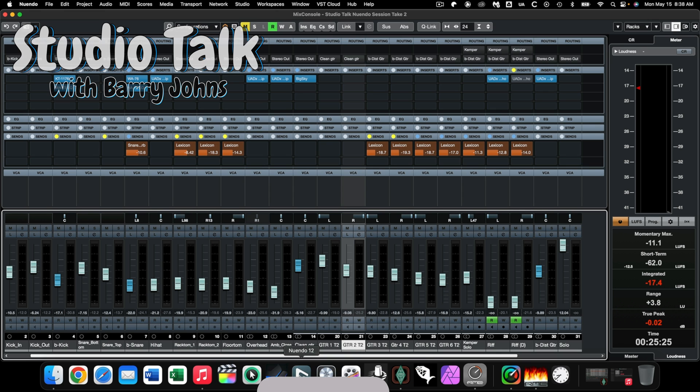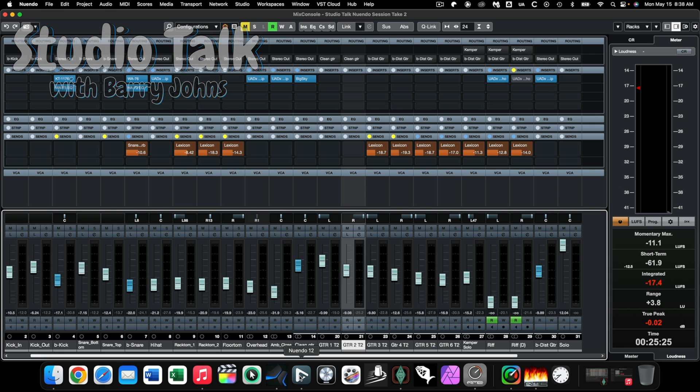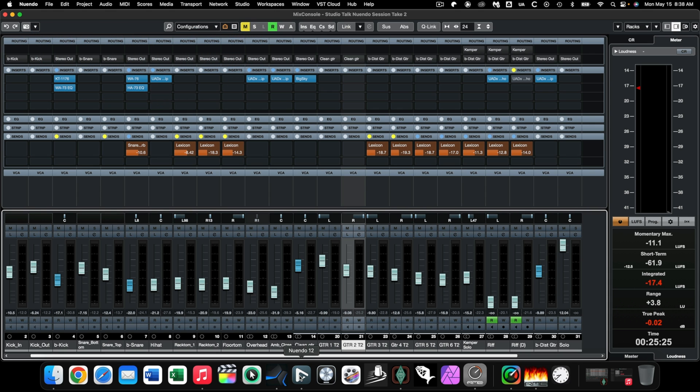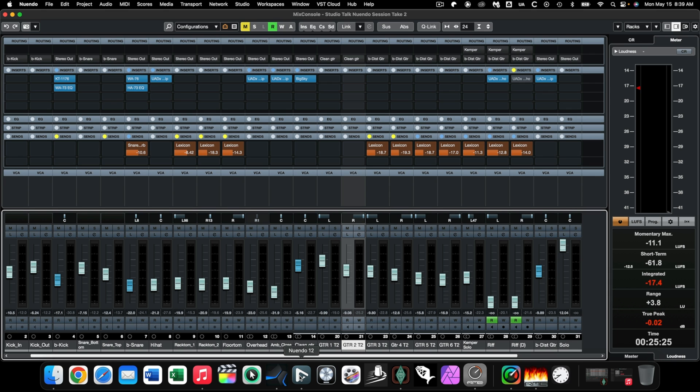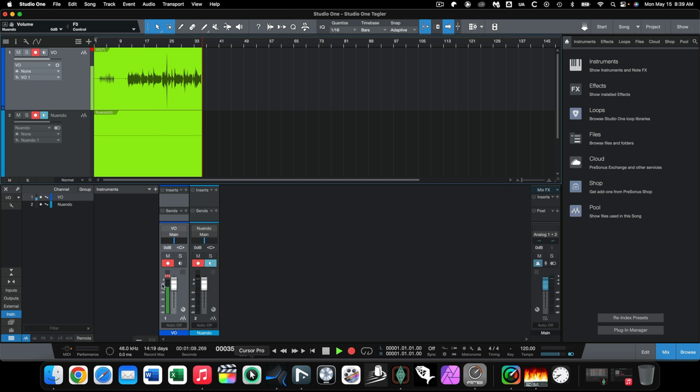I need to do a review on a Tegeler Audio bus compressor slash Pultec EQ all-in-one called Cream, and I'm going to be doing that a little bit later tonight. I need to route the audio coming out of Nuendo into another digital audio workstation. The reason for that is if I start playing music in Nuendo, once I hit stop, I can't be recording my voice at the same time.